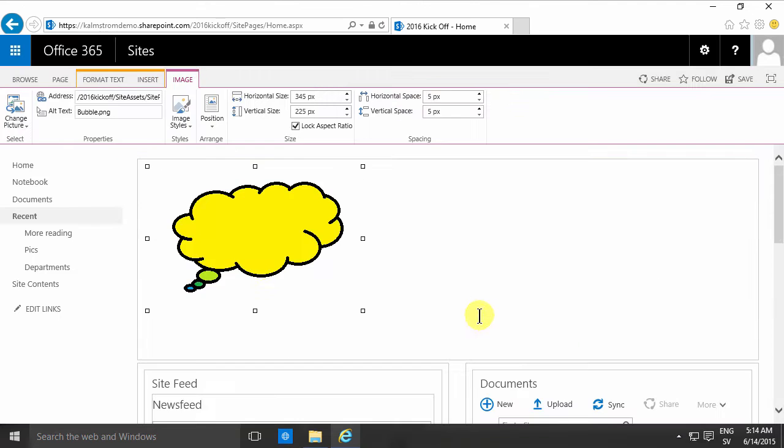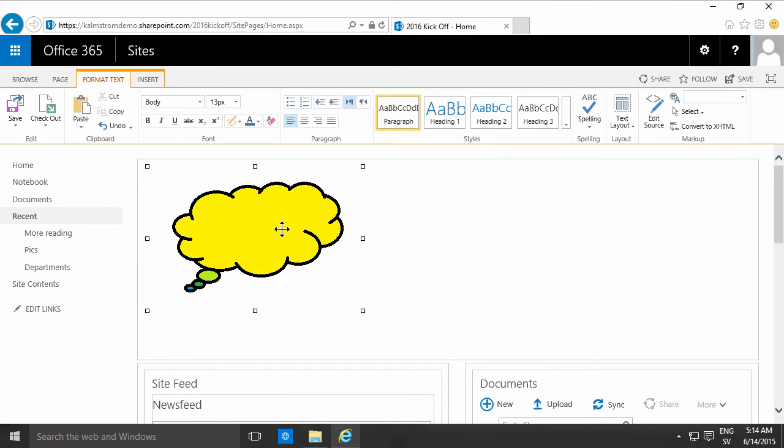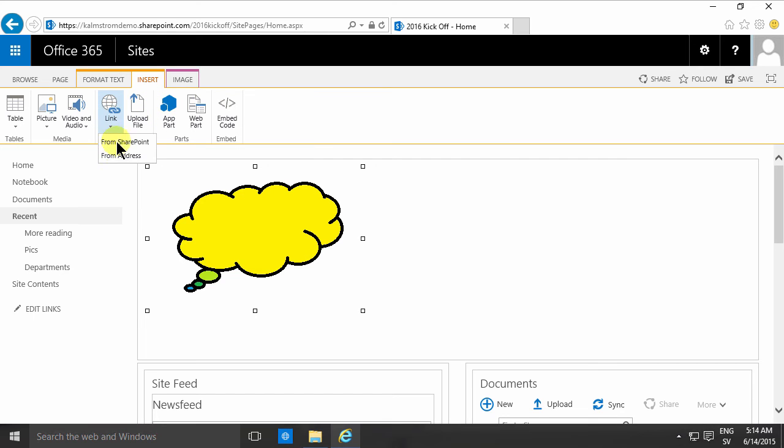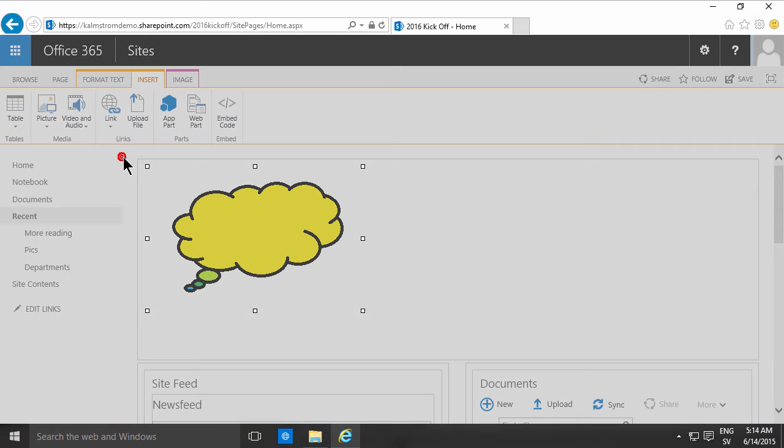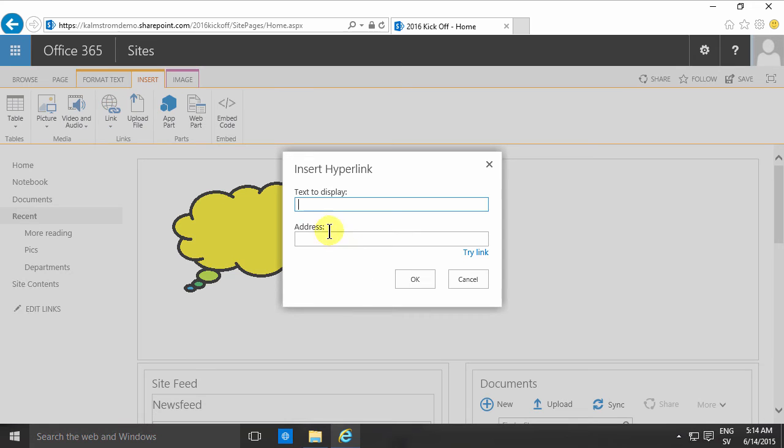To make that link clickable, you simply select the image and insert a link. Then you can link to a SharePoint address or a regular address.